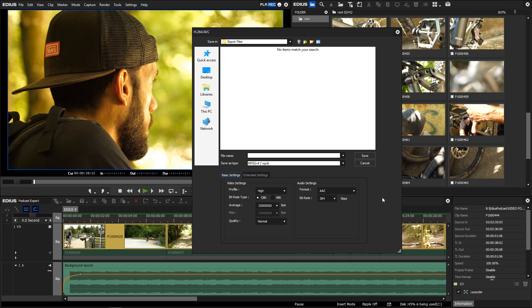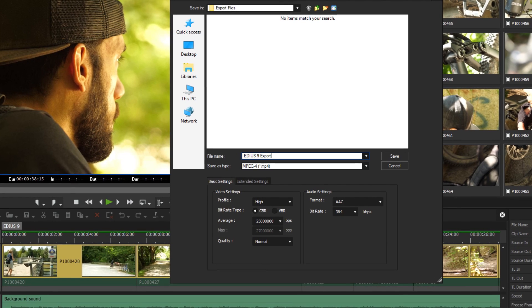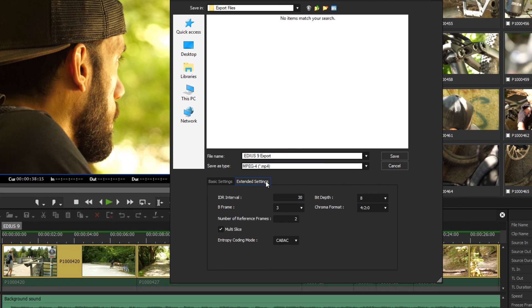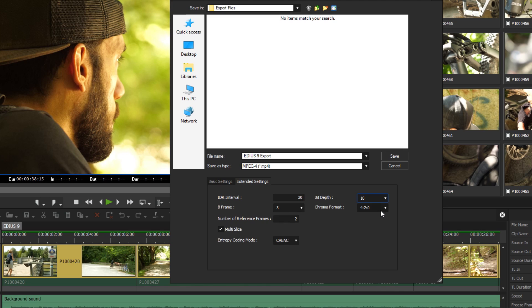With EDIUS 9.0, Grass Valley has also extended the export options for H.264 AVC. Now, you can choose if you want to export your video in 8 or 10-bit and whether to use color subsampling 4:2:2 or 4:2:0.